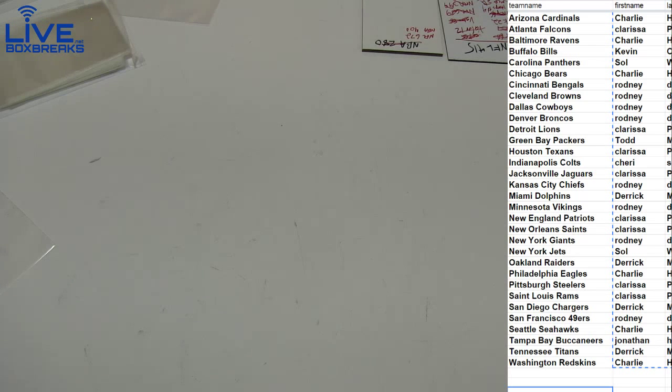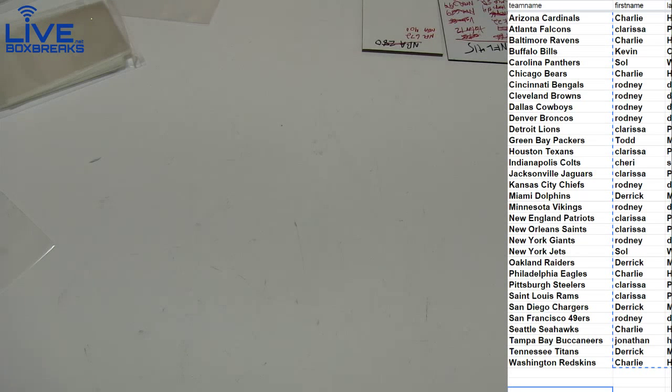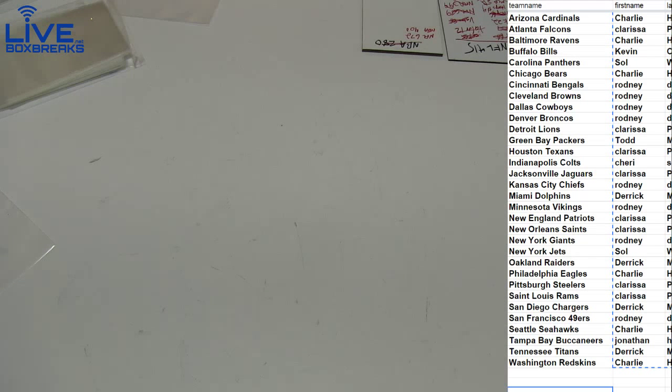All right guys, four teams left in Gridiron Kings 66. I'm doing that one tonight if you want to jump in. Five teams in Inception 93, and we're very close on all of those.